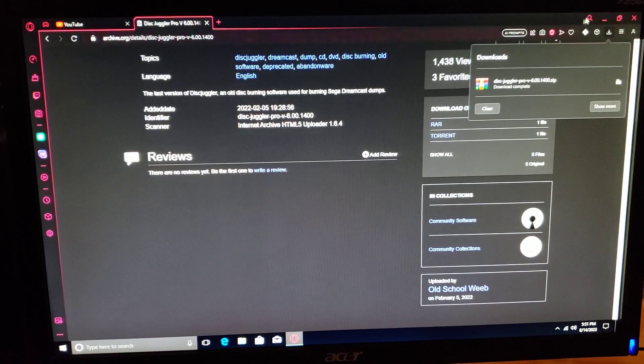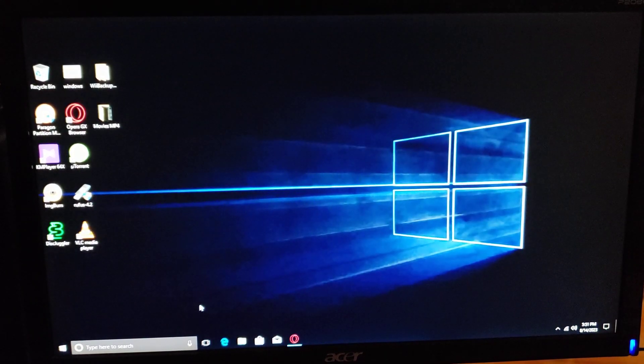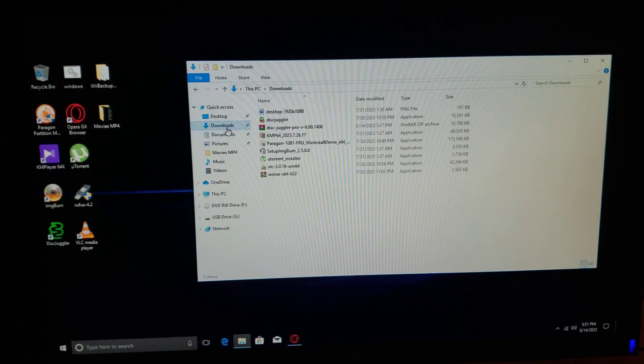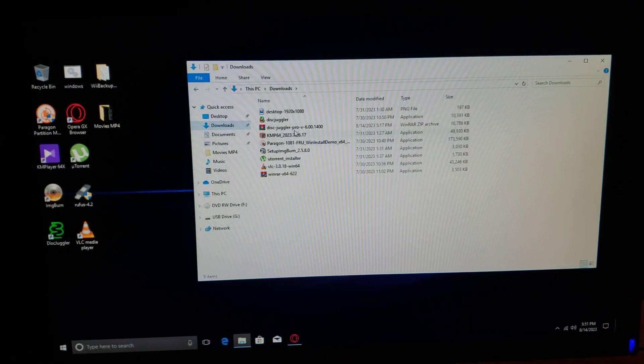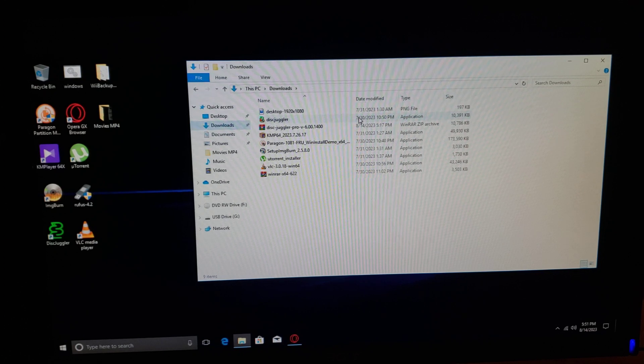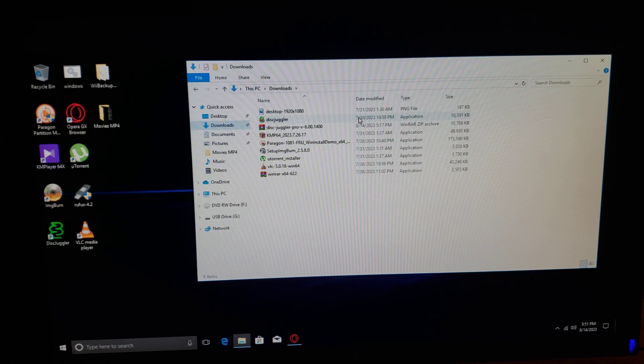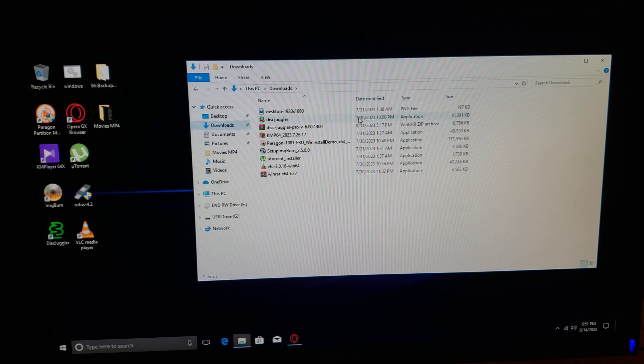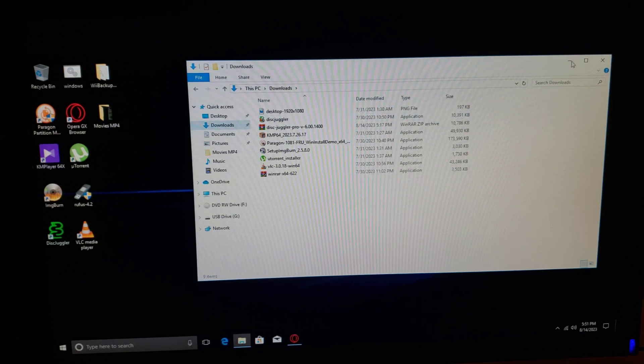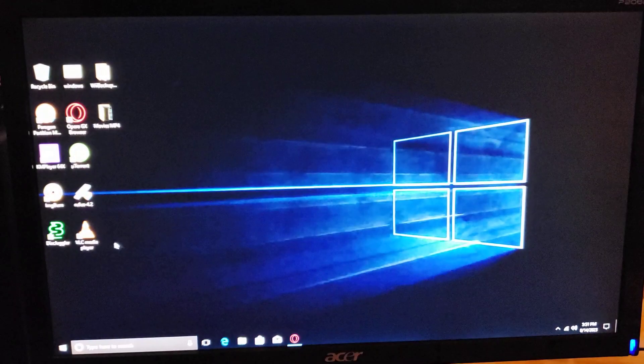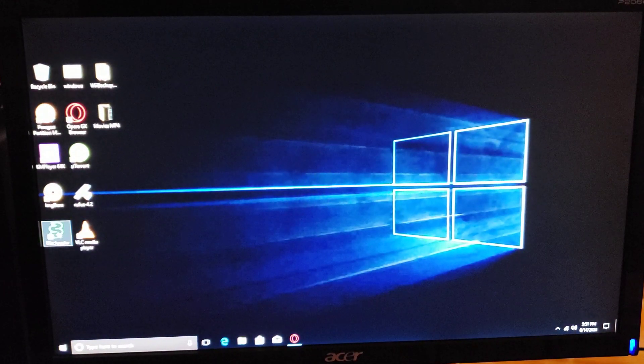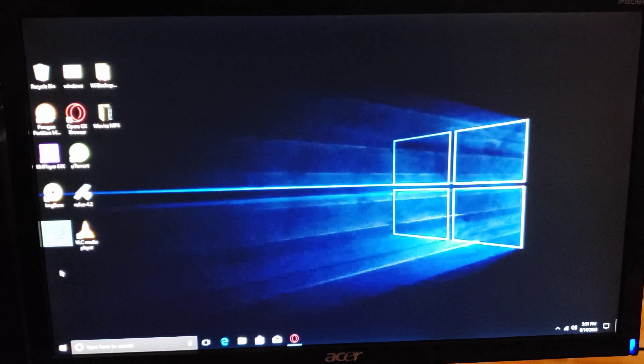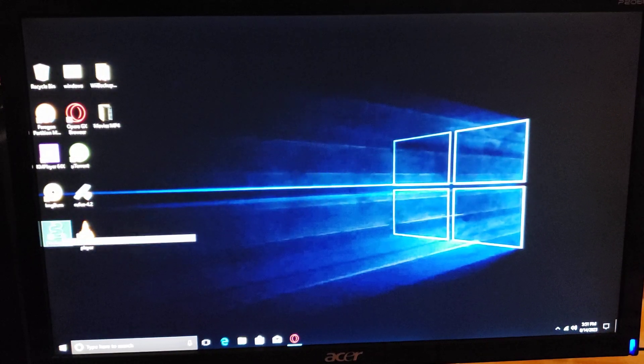Once you unzip it, it'll look like this - just the Juggler application. Run through the setup, it should be pretty quick. Once you do the setup, this will be the icon on the desktop.